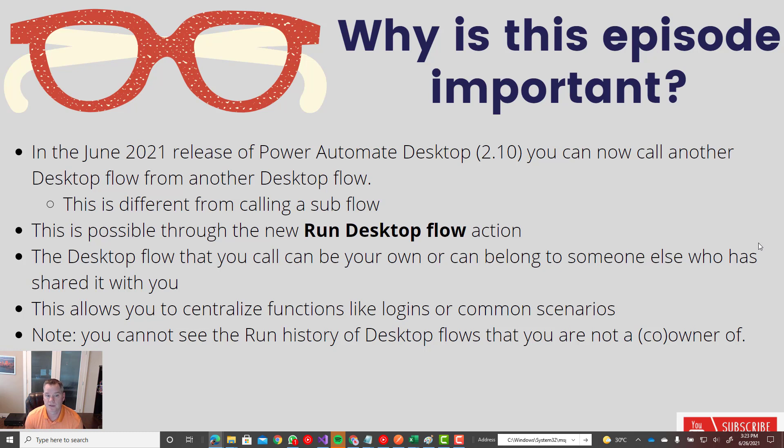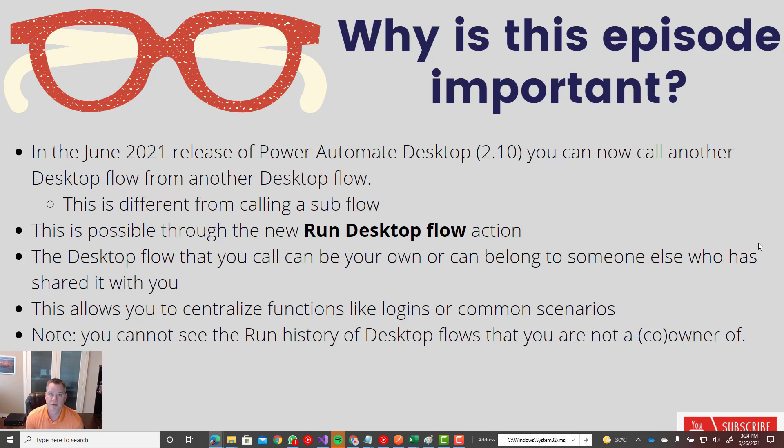Now this is different than calling a sub flow. A sub flow is essentially part of the same desktop flow. There isn't just a different security model. This is something that's completely separate.